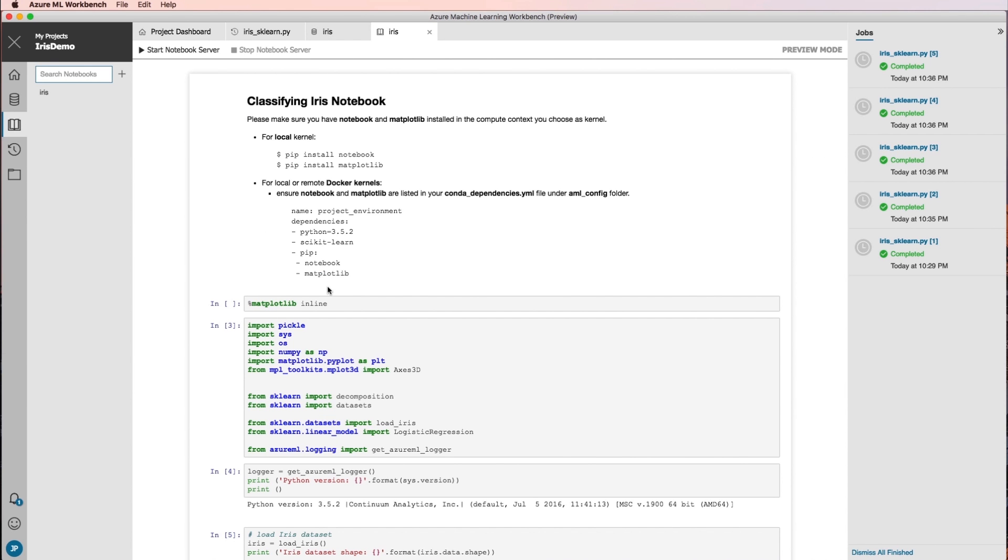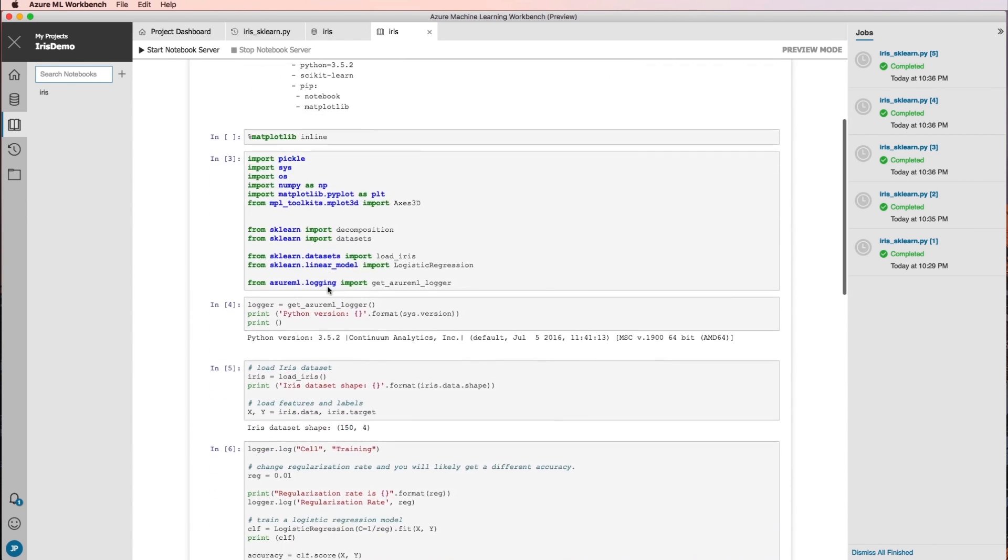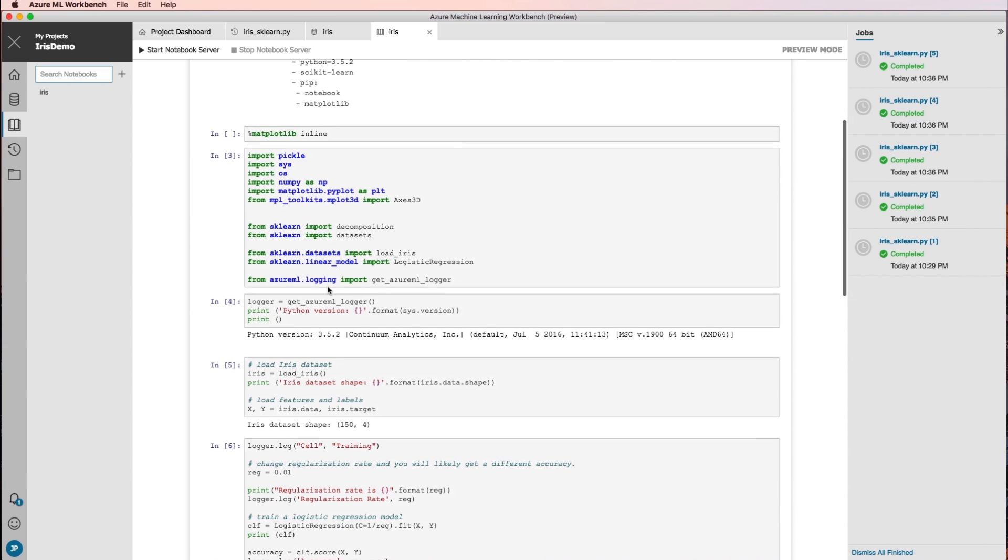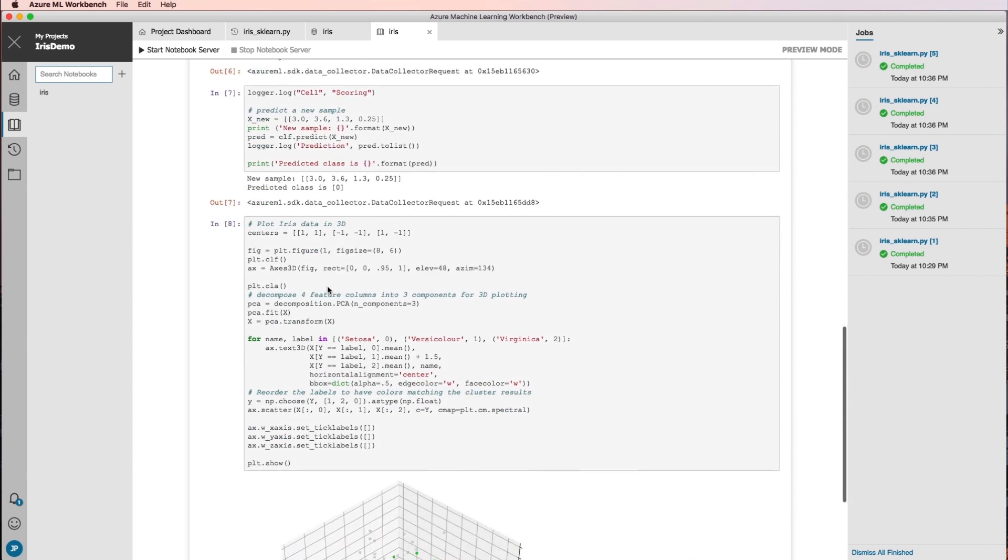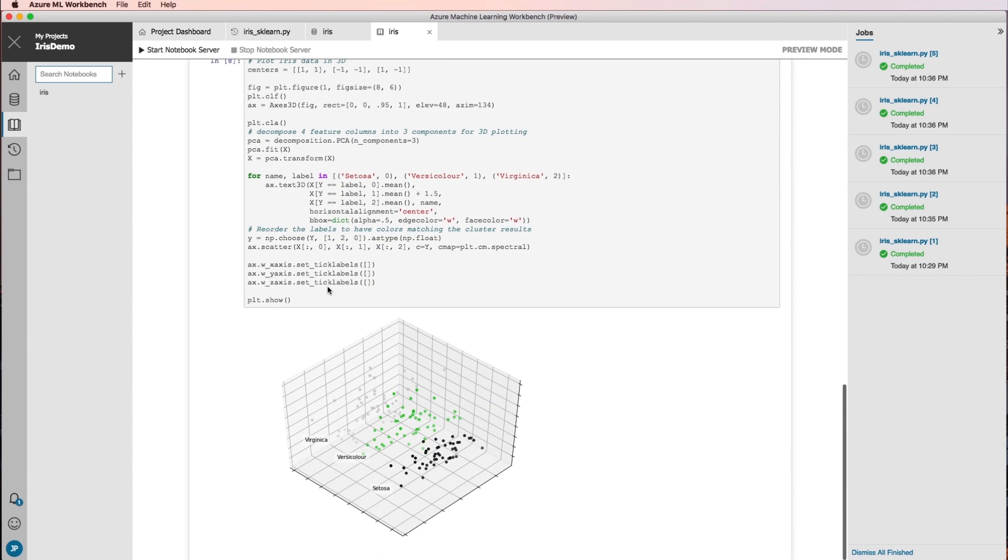This overview is only the beginning of what you can do with the Azure Machine Learning Workbench. We hope you find its features useful and look forward to hearing your feedback.